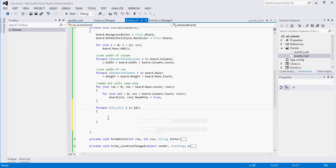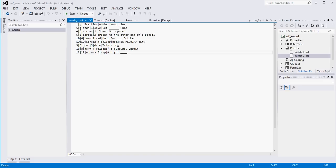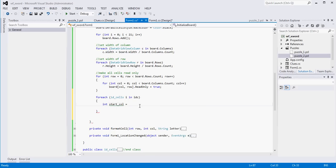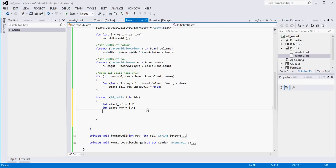What we want to do after that is iterate through our list of IDCells that we imported from the text file and affect the way the board looks. So I'm going to create a forEach loop that loops through our list IDC. For every IDCell I in IDC, we're going to do a couple of things. First, set up a variable called startColumn initialized to I.X, and a startRow equal to I.Y. Then we'll create a char array called word and set it equal to I.word.ToCharArray() so we can access the letters more easily.